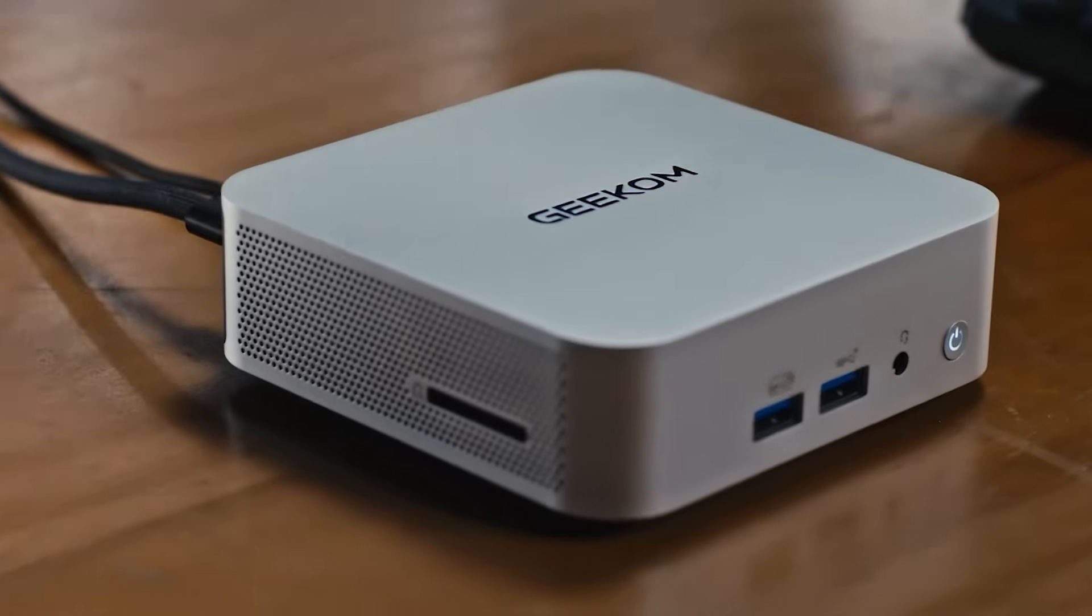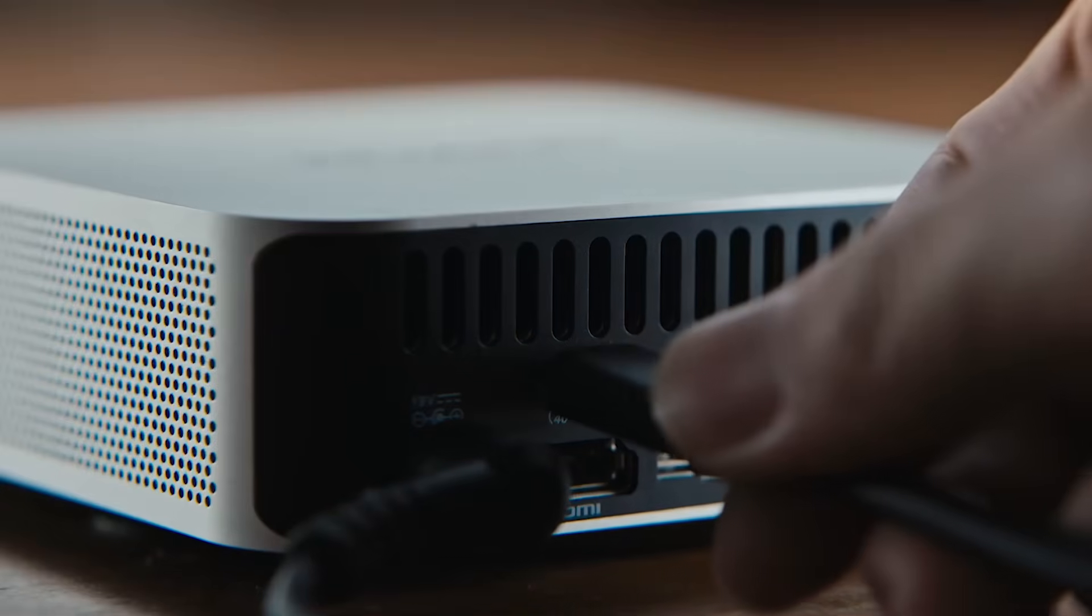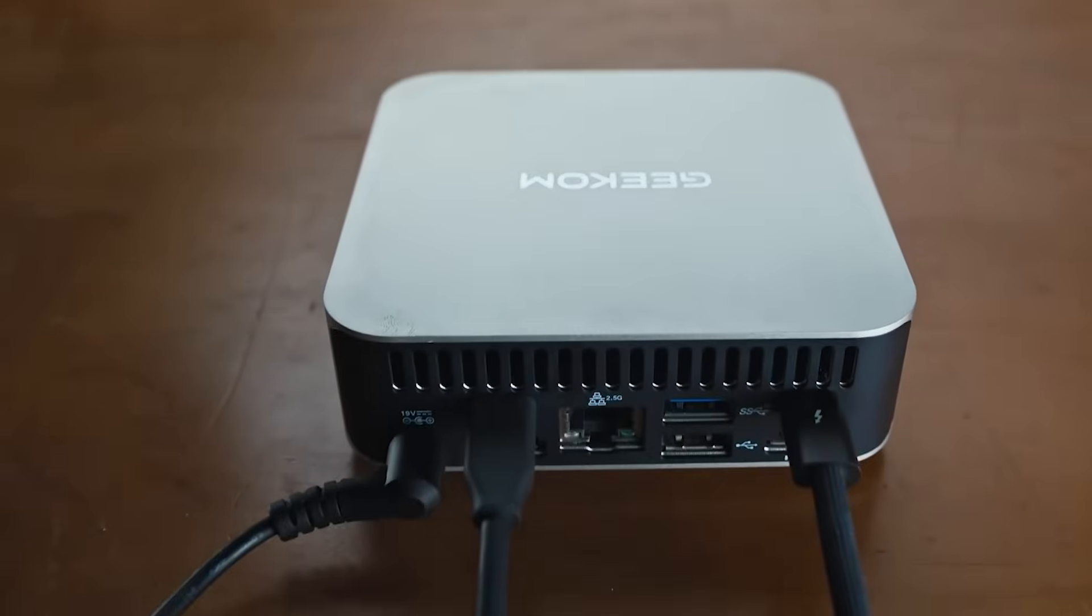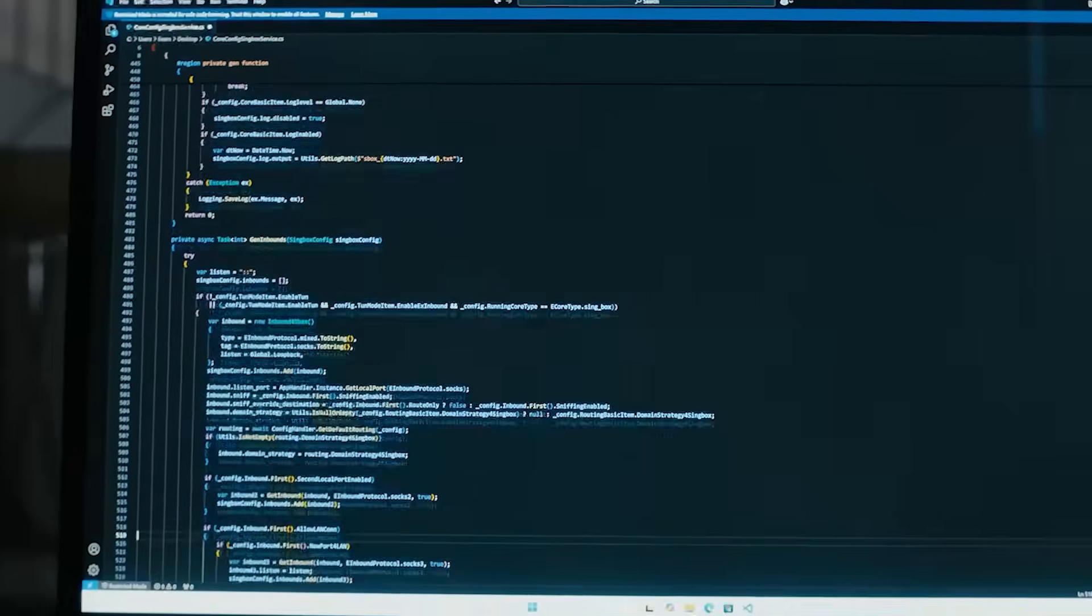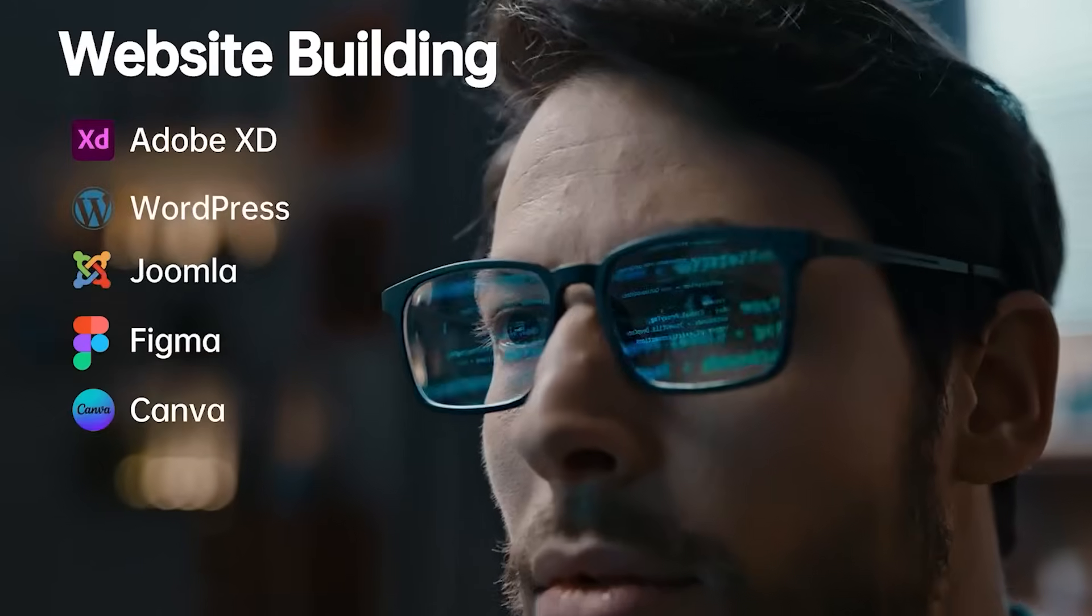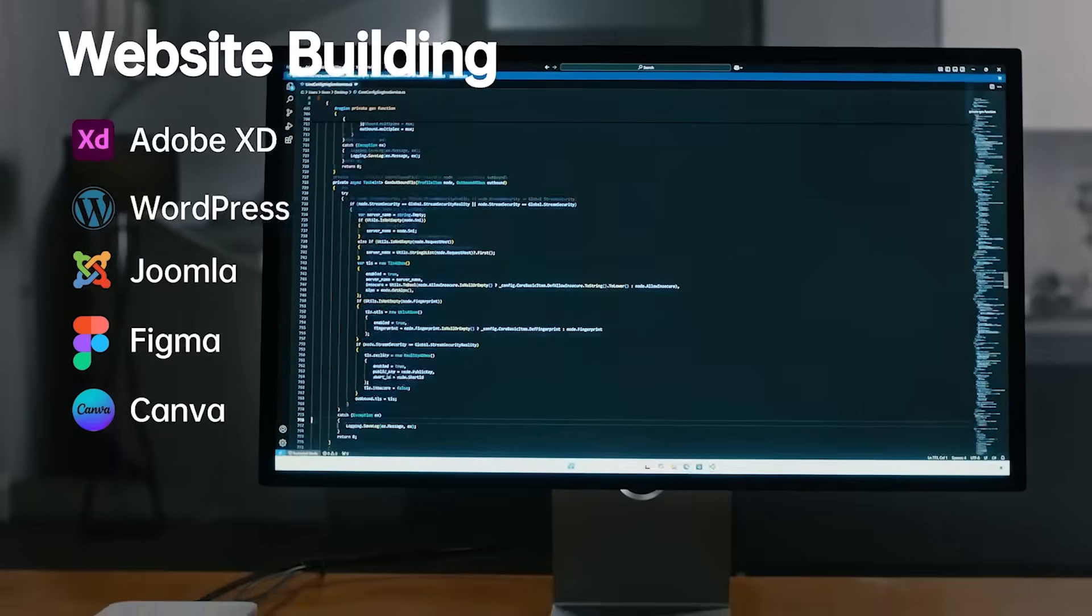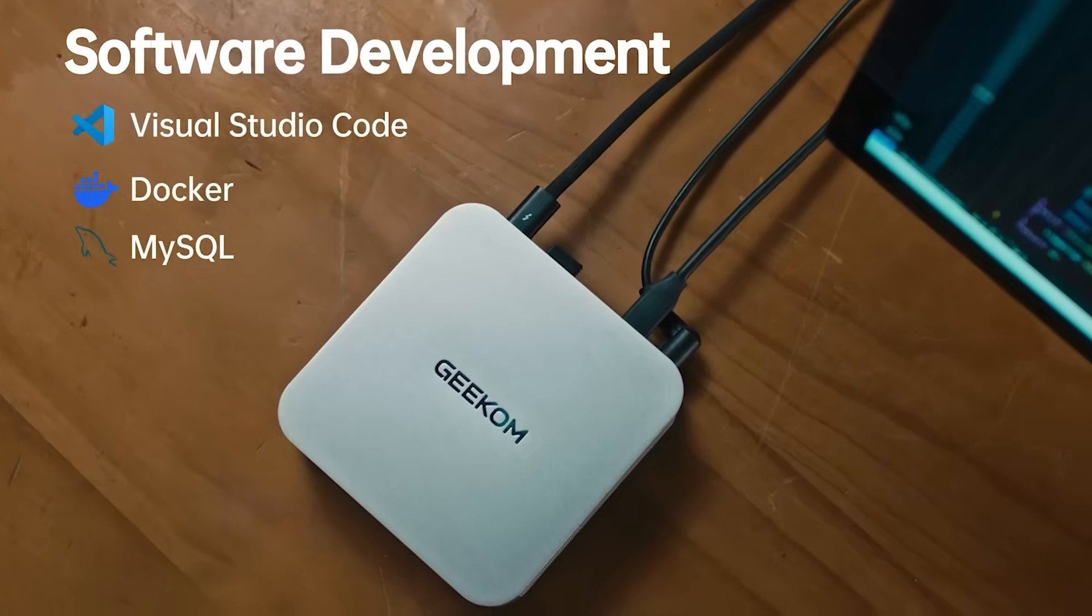Its 32GB of DDR5 RAM and 1TB SSD ensure seamless multitasking and lightning-fast storage access. Whether switching between heavy applications or storing large media files, the A6 delivers speed and efficiency.